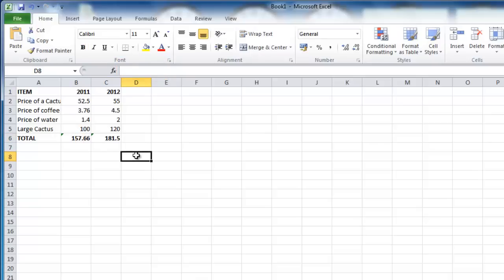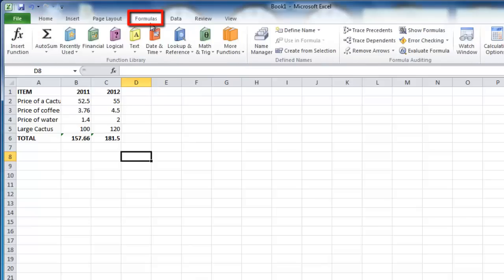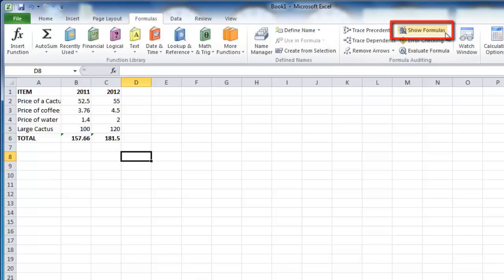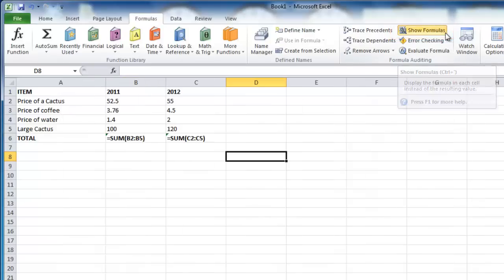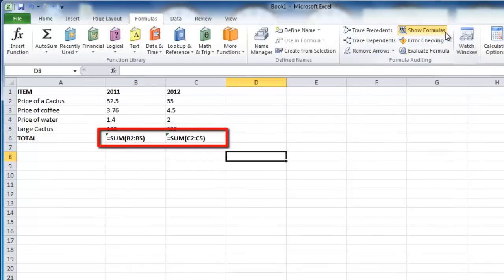Navigate to the Formulas tab in the main menu at the top of the program. In the formula auditing section, you will see the Show Formulas button. Click this and the formulas will become visible on the sheet.